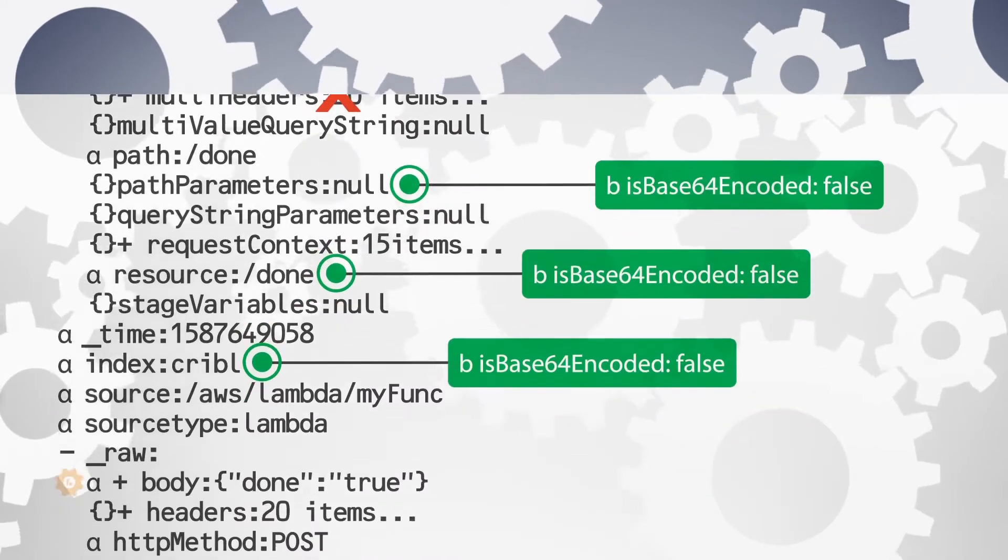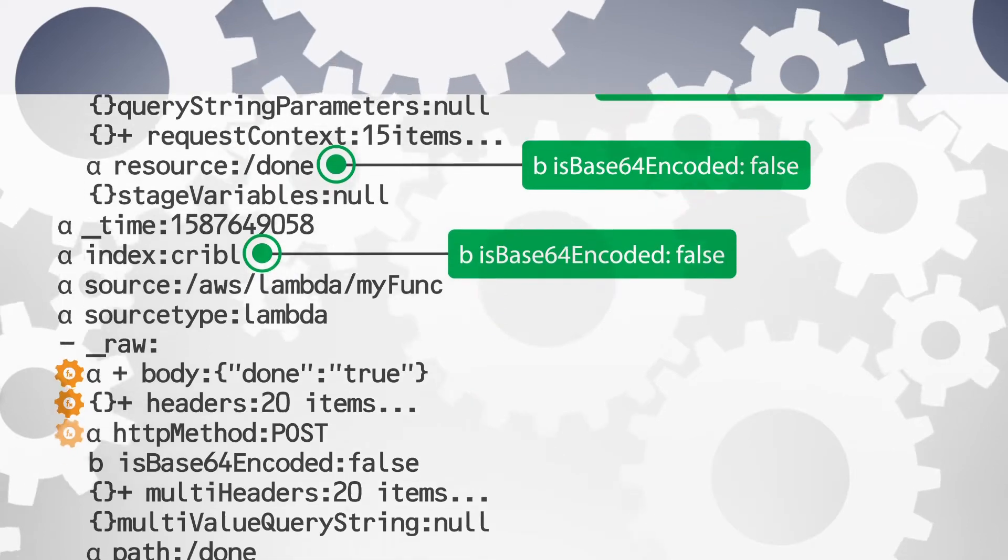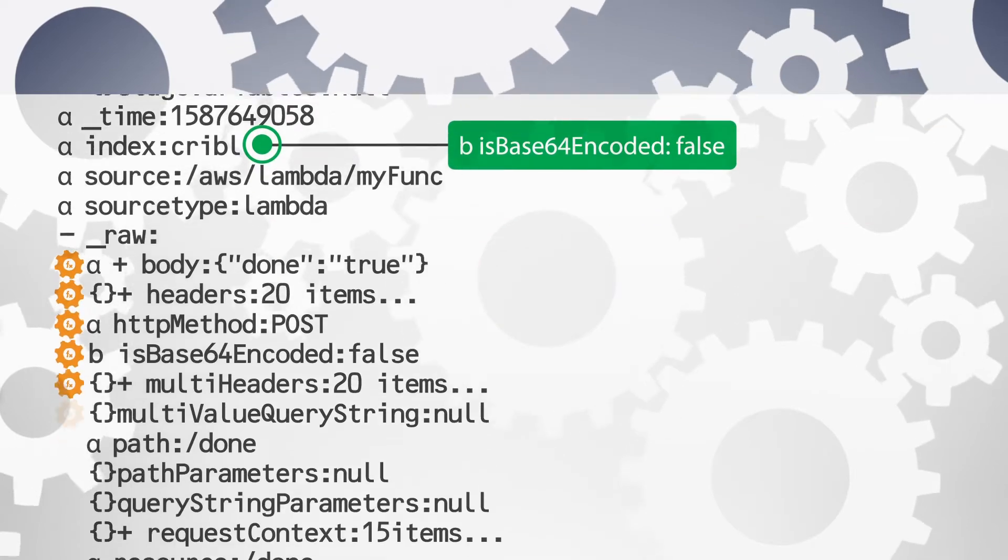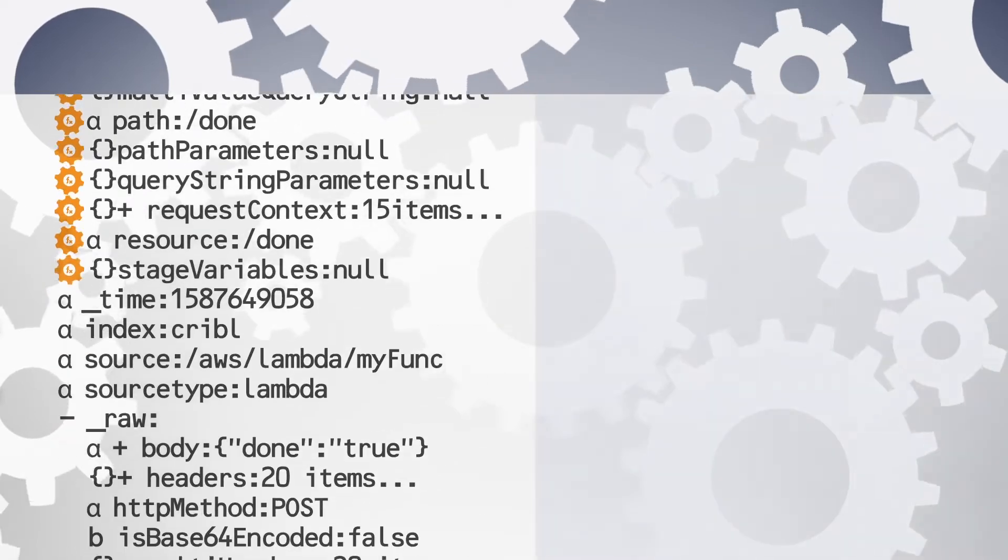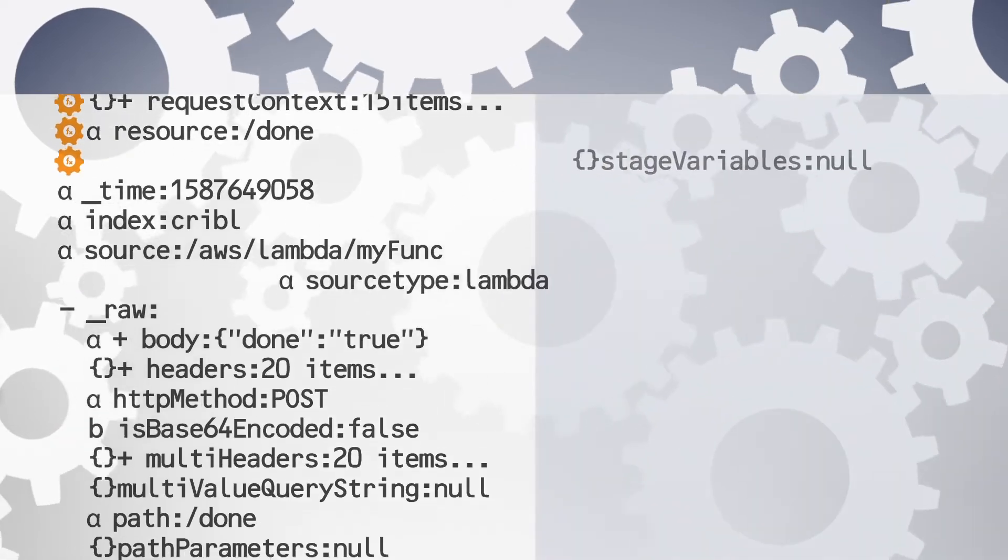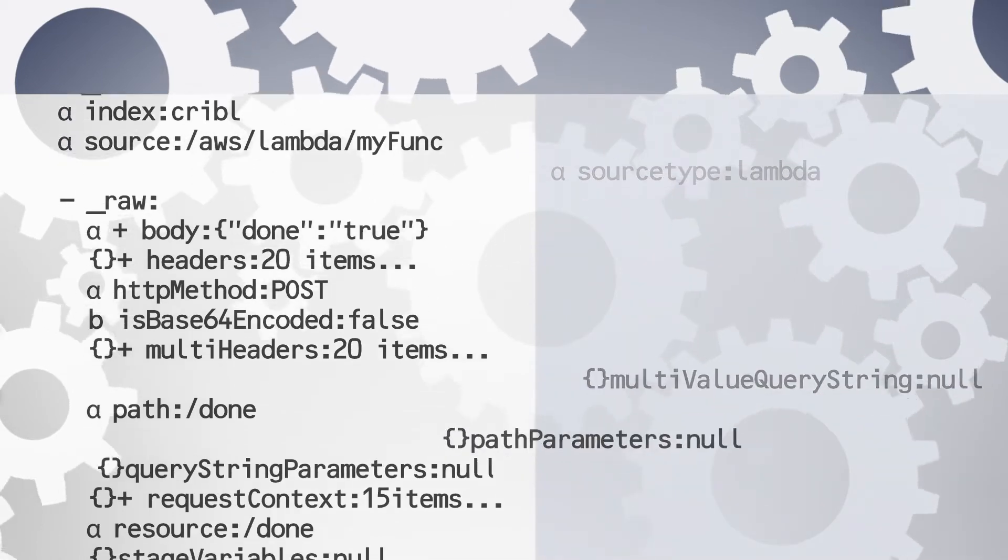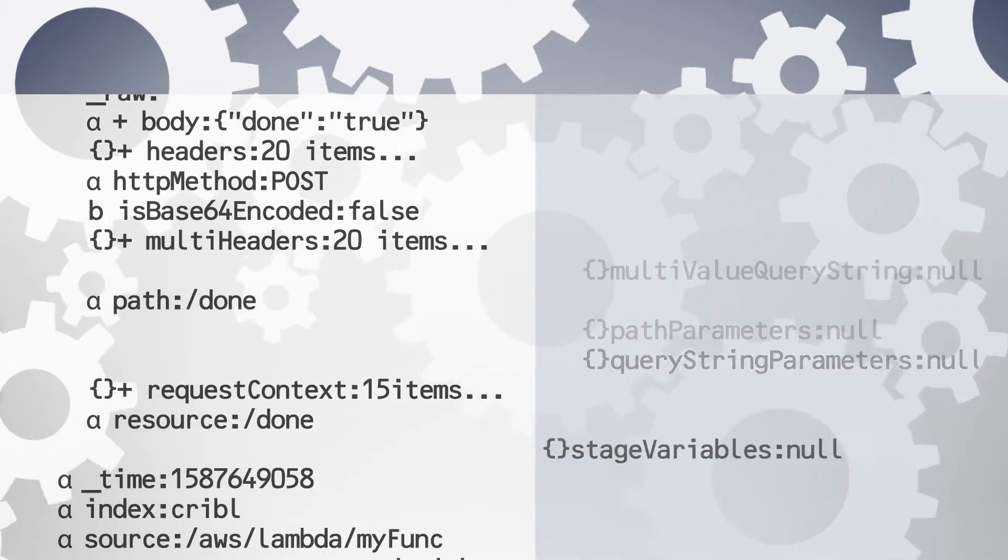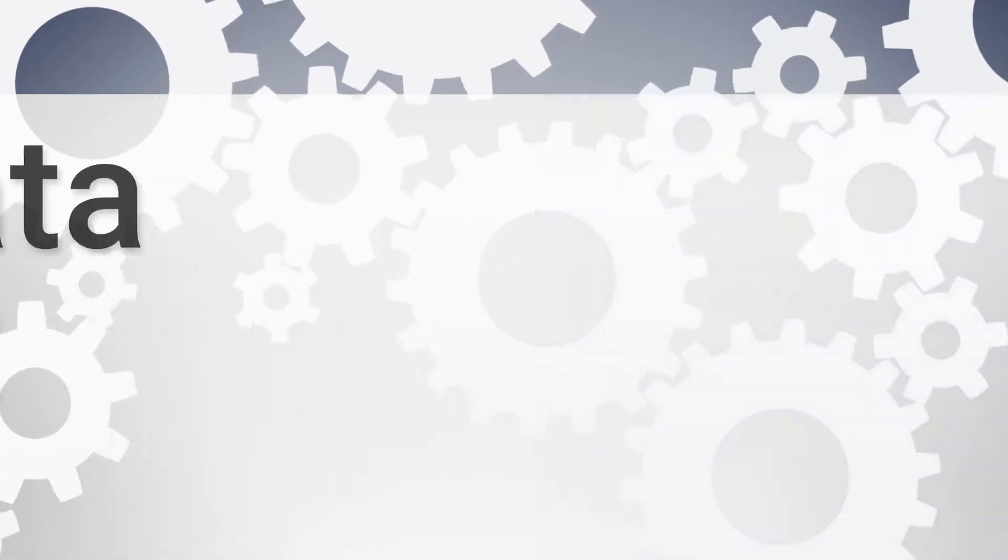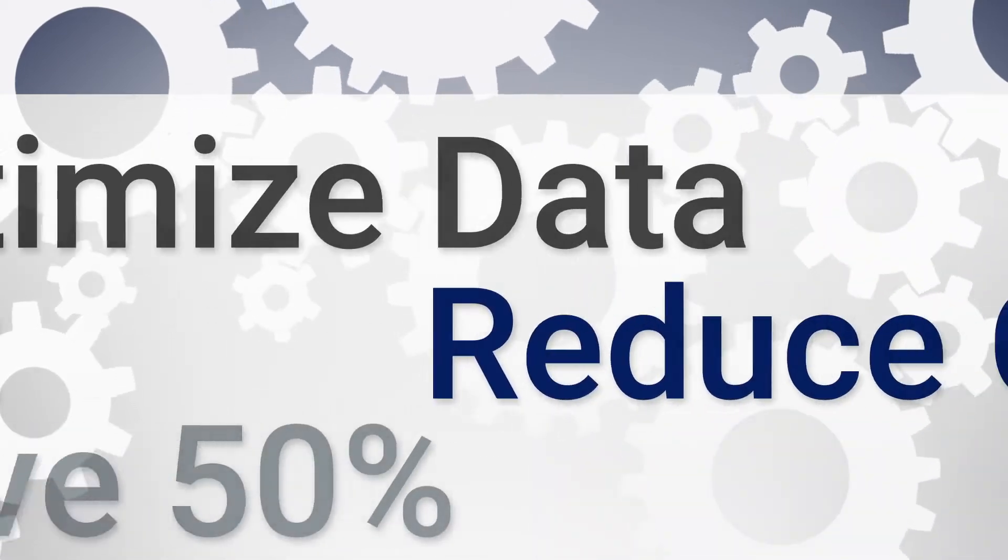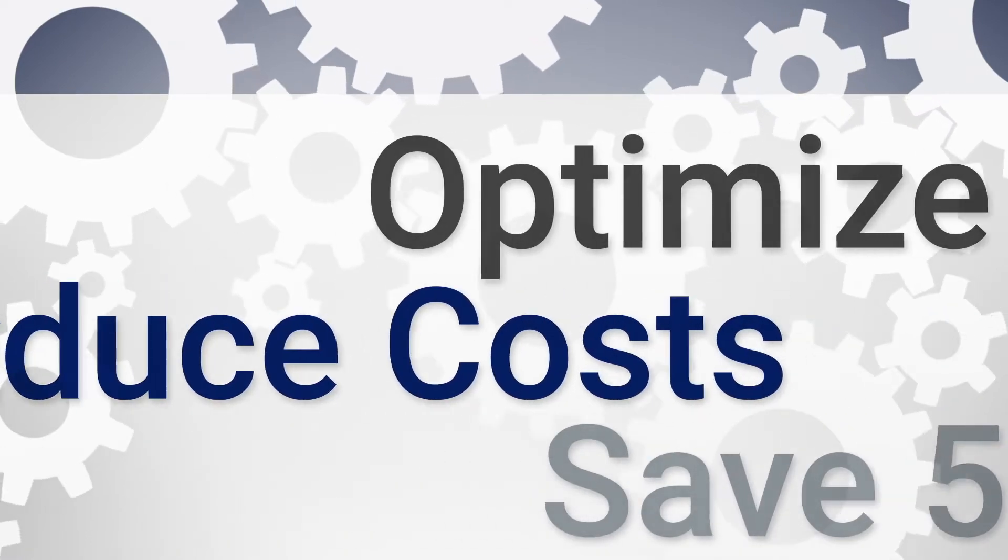By processing the data before landing in your system of analysis, Cribl LogStream allows users to remove data with little analytical value and optimize data for performance and cost, often by 50% or more.